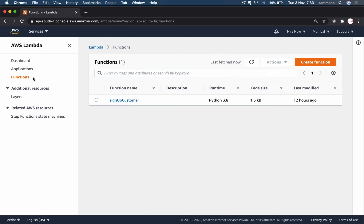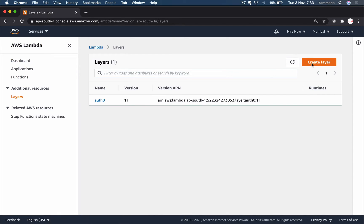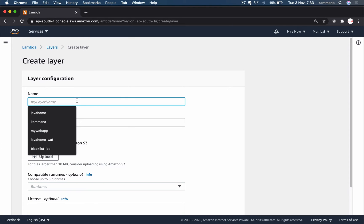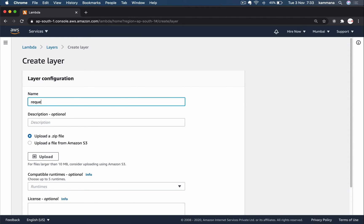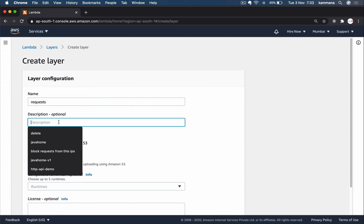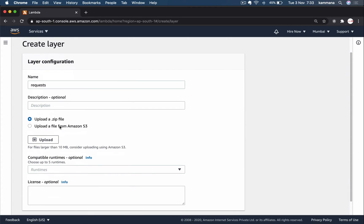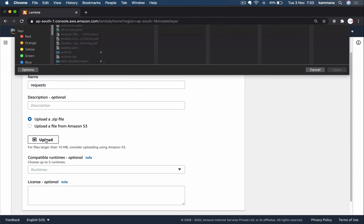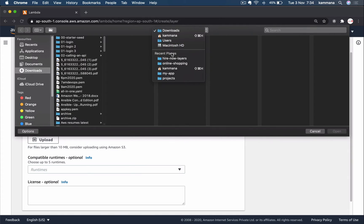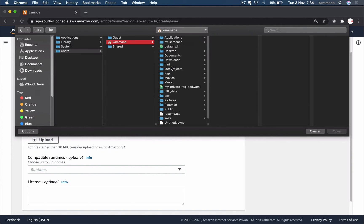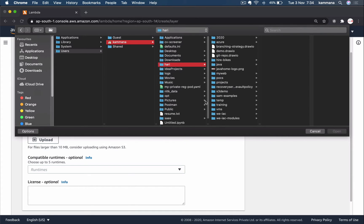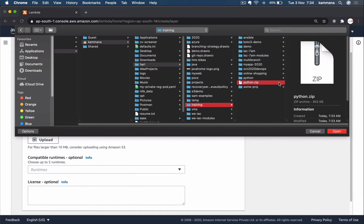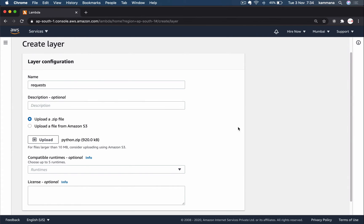Here we are in AWS Lambda console. Click on Layers, Create Layer. Name it, describe it - it's optional. Upload the zip file, python.zip, open that.